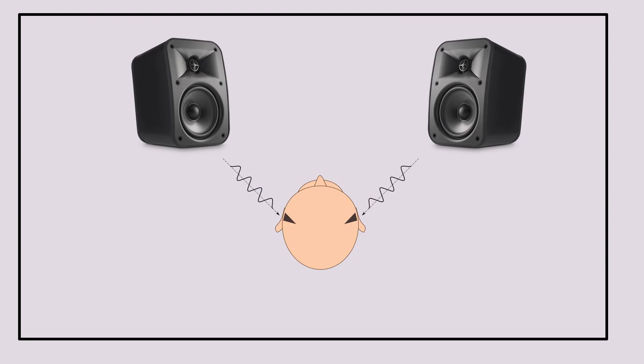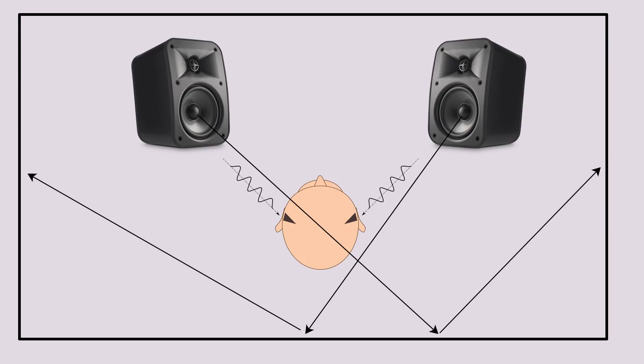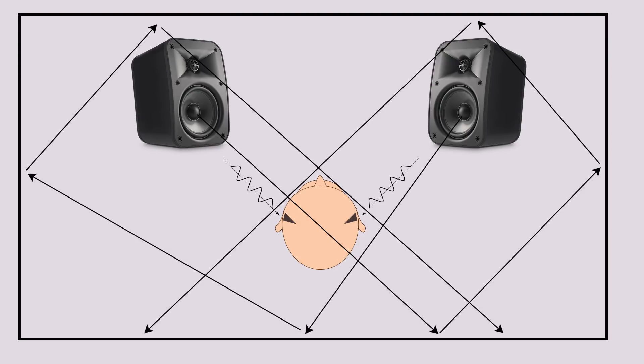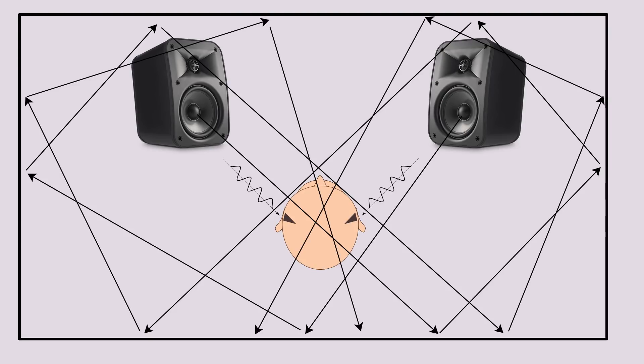Every room reflects frequencies. Some will get amplified and some will be canceled out. So the room plays a huge role here.